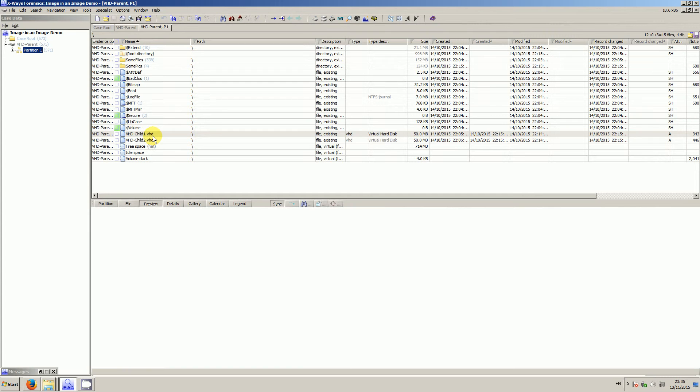Now a lot of users might think that by refining the volume snapshot at this point, these are automatically going to be traversed and added to the case and all the rest of it. That's not going to happen through volume snapshot refinement. You do have to click the mouse a couple of times to get it to do that for you.